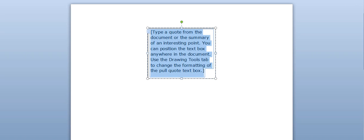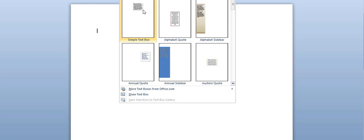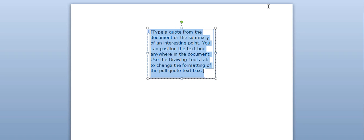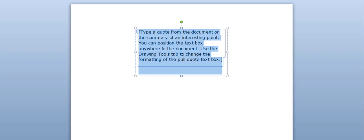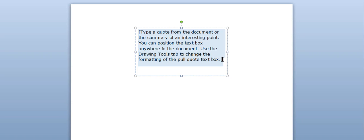You want the dimensions to be 2 inches by 3.5 inches. So this has to be 2, and this has to be 3.5. There it is — that's the exact box size that we want.